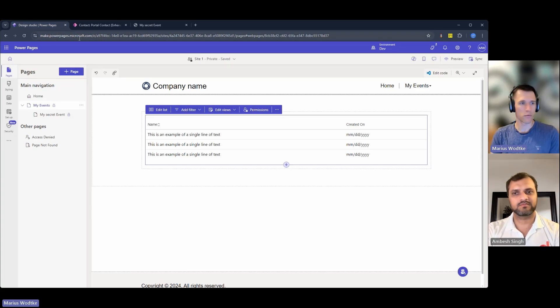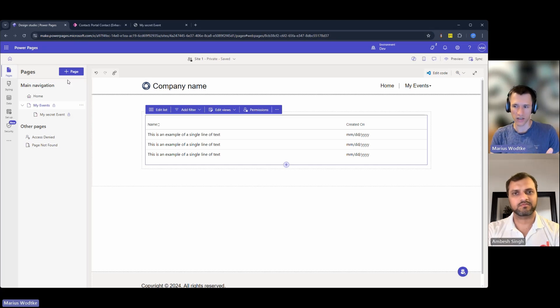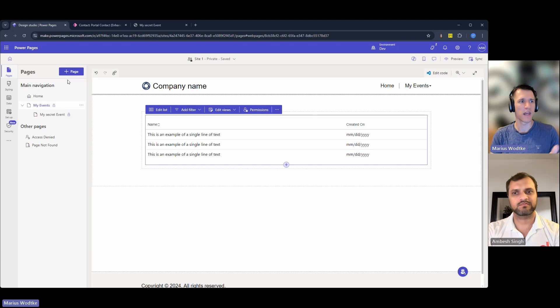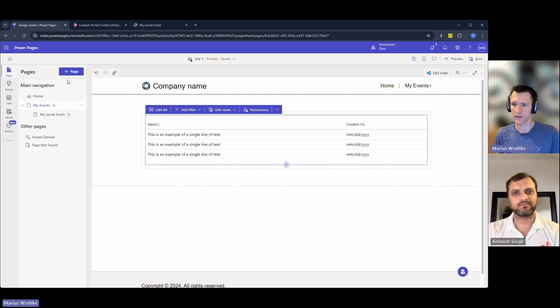Restrict read is a nice functionality to restrict things to authenticated users only, which is probably more common, and even to only certain user groups like you would with security roles in Dynamics.